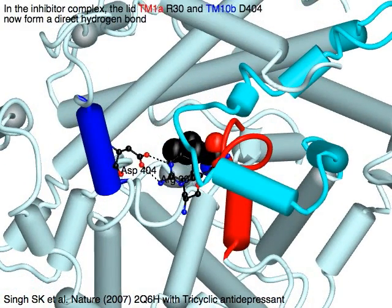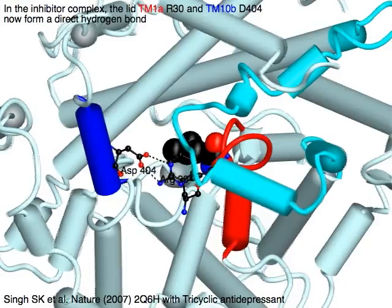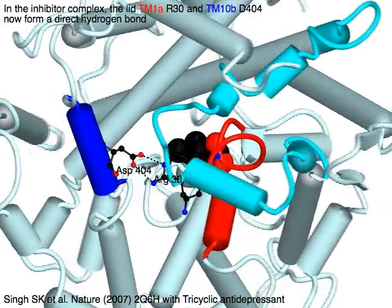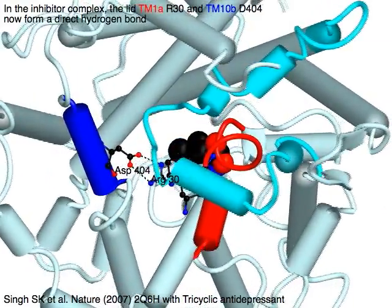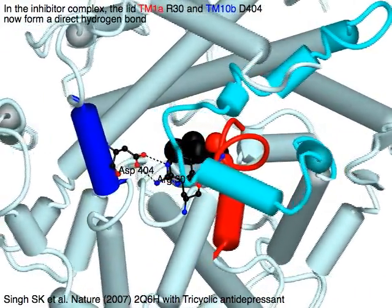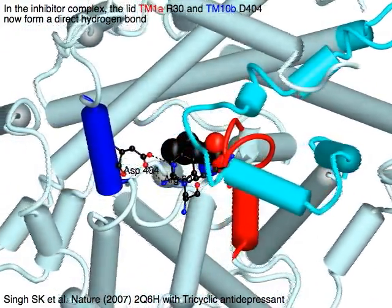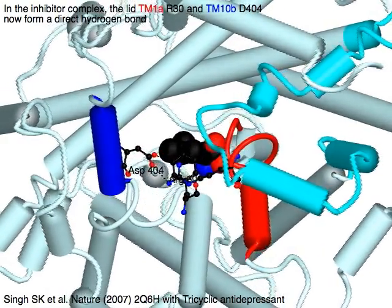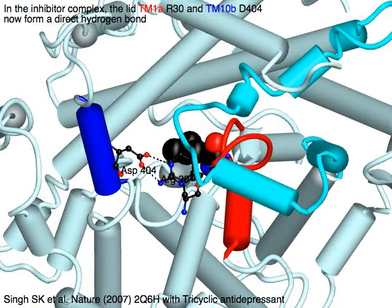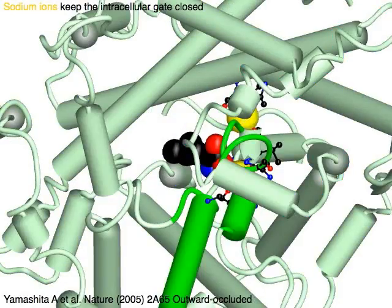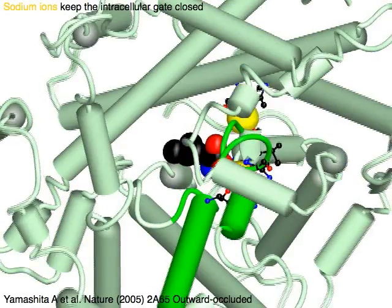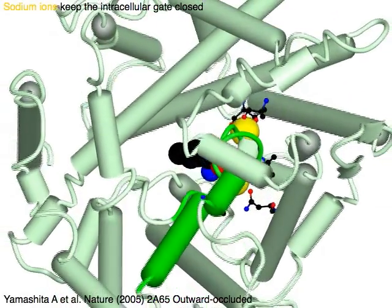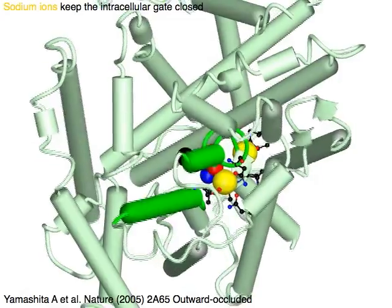In the inhibitor complex, Arginine-30 of the red TM1a and Aspartic acid-404 of the blue TM10b now form a direct hydrogen bond as a lid for the substrate. The yellow sodium ions and their surrounding residues keep the intracellular gate closed.